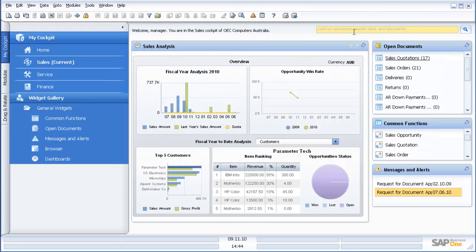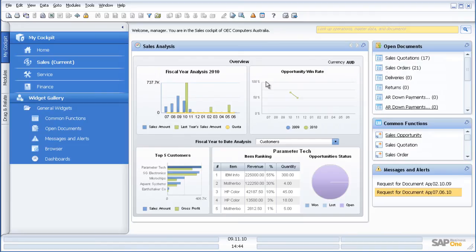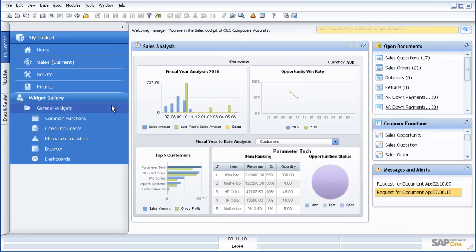So what we are seeing there is the ability to log into SAP Business One, get my KPIs, my view of the world, and also drill down to information which I might commonly want to see from this particular interface.